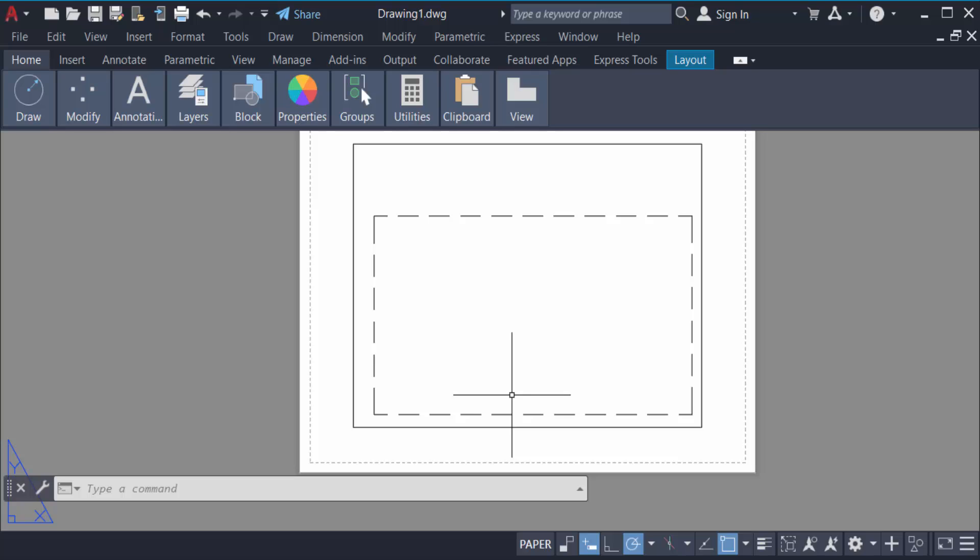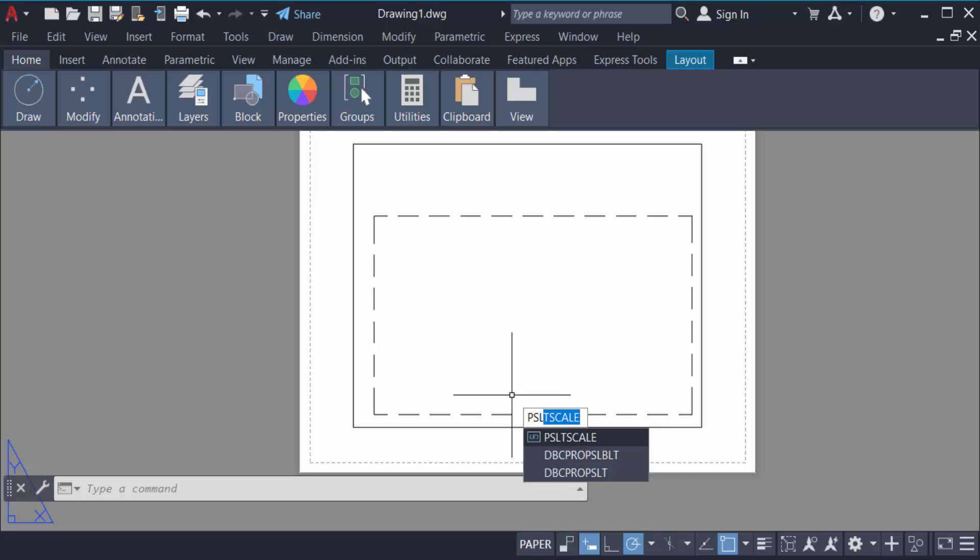First, you have to type the command PSLTSCALE, then enter a new value of zero and press Enter.